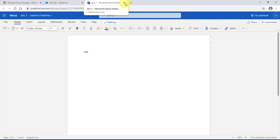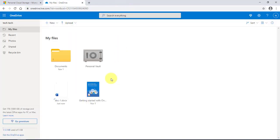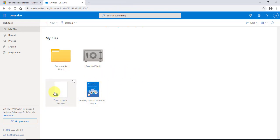Now if I close this Word document, it's saved automatically in OneDrive, so it's here.